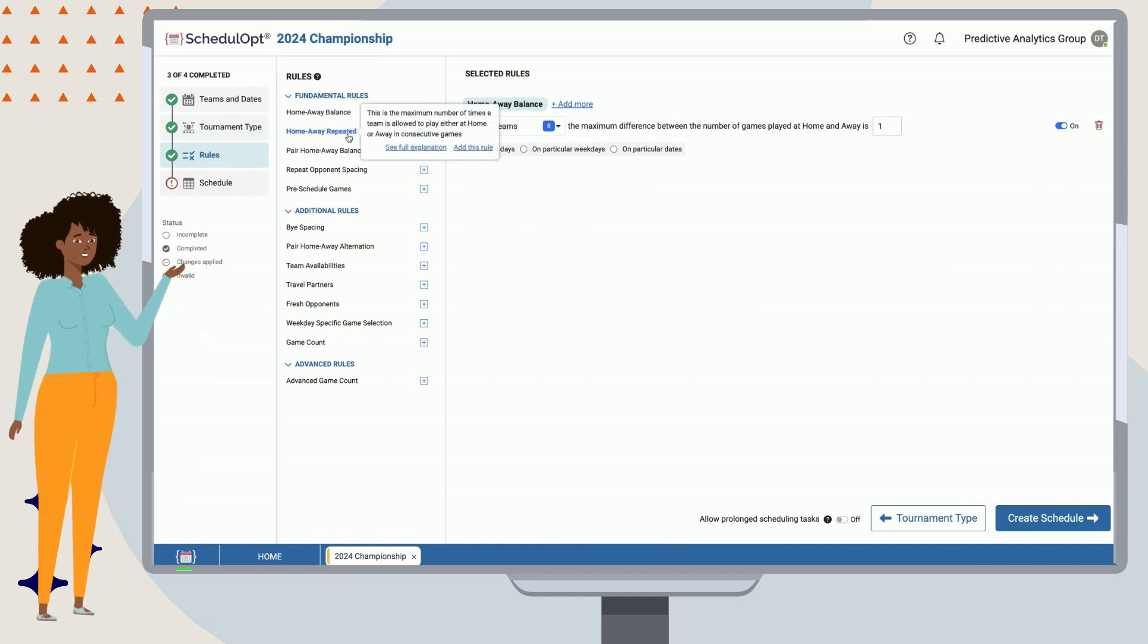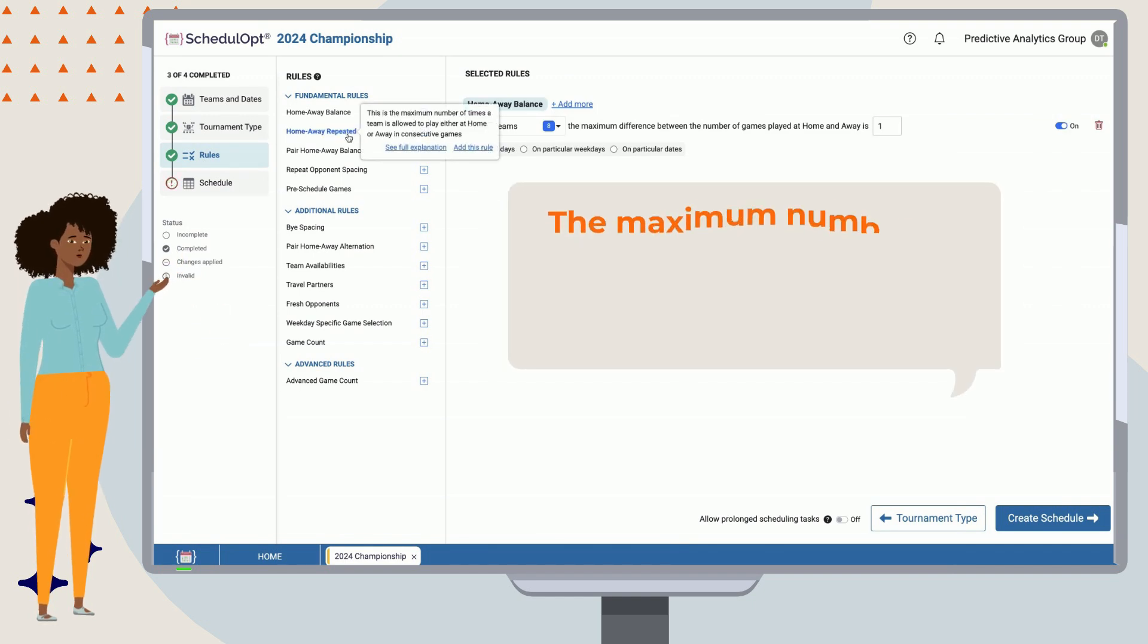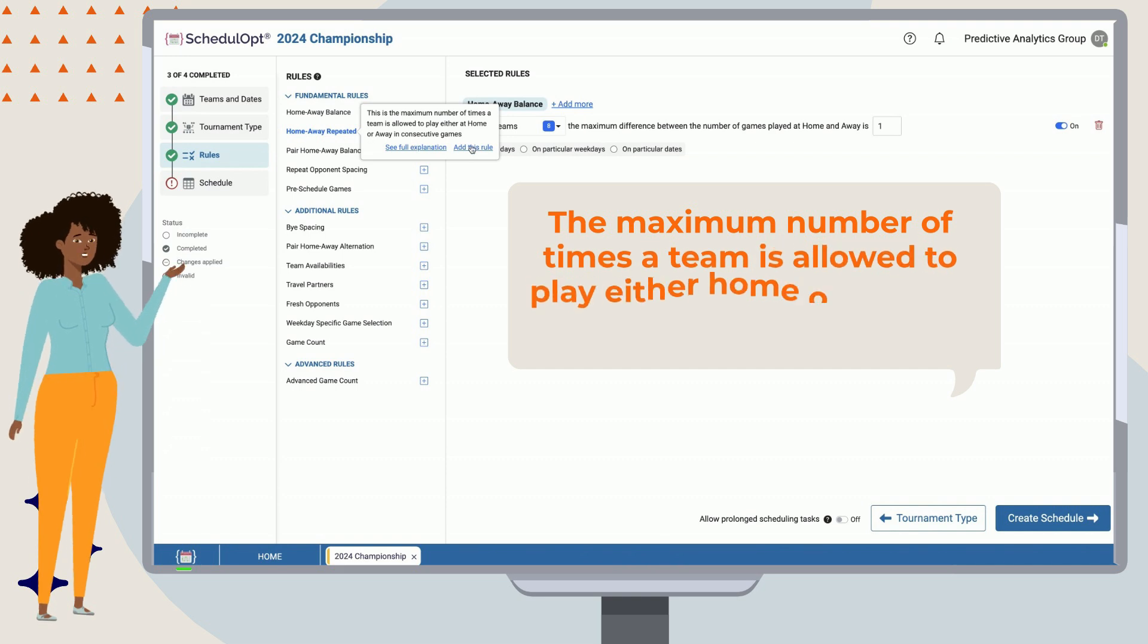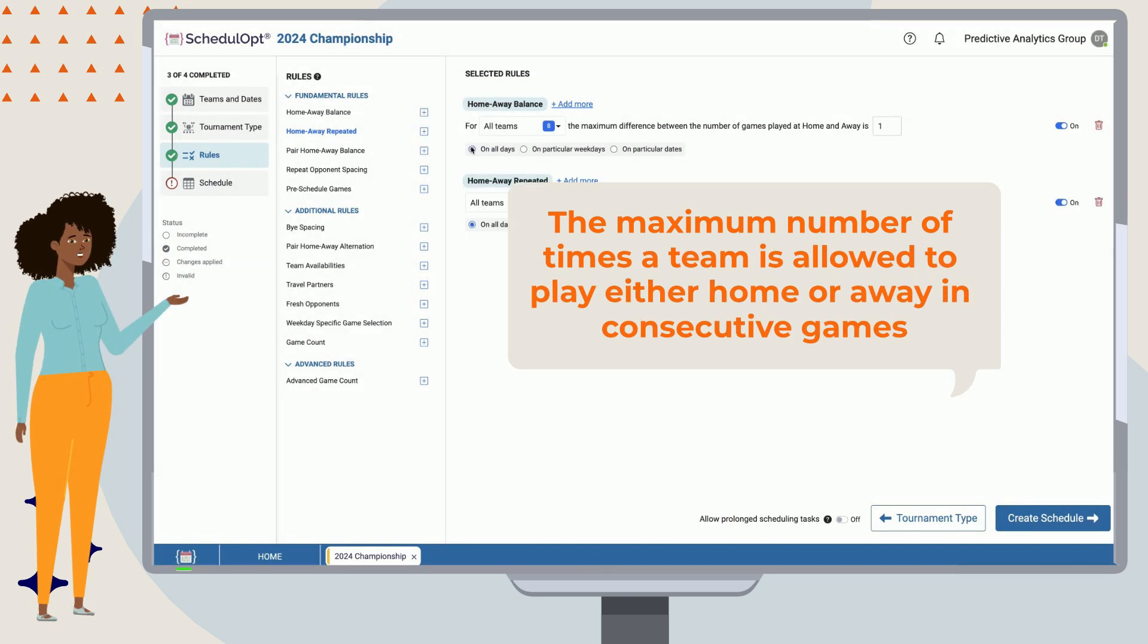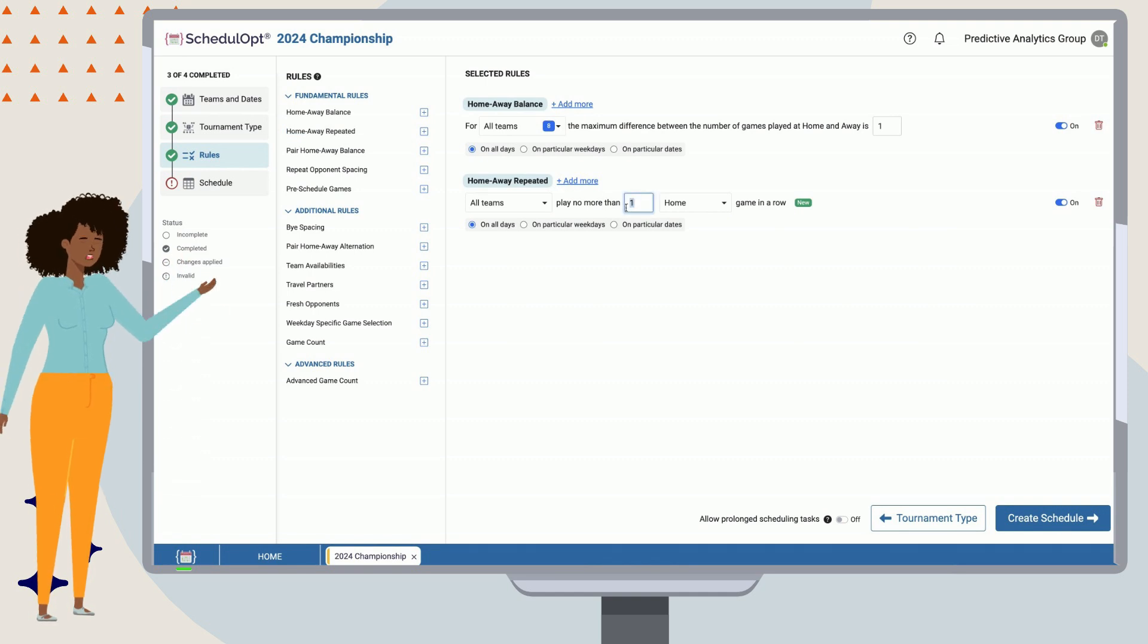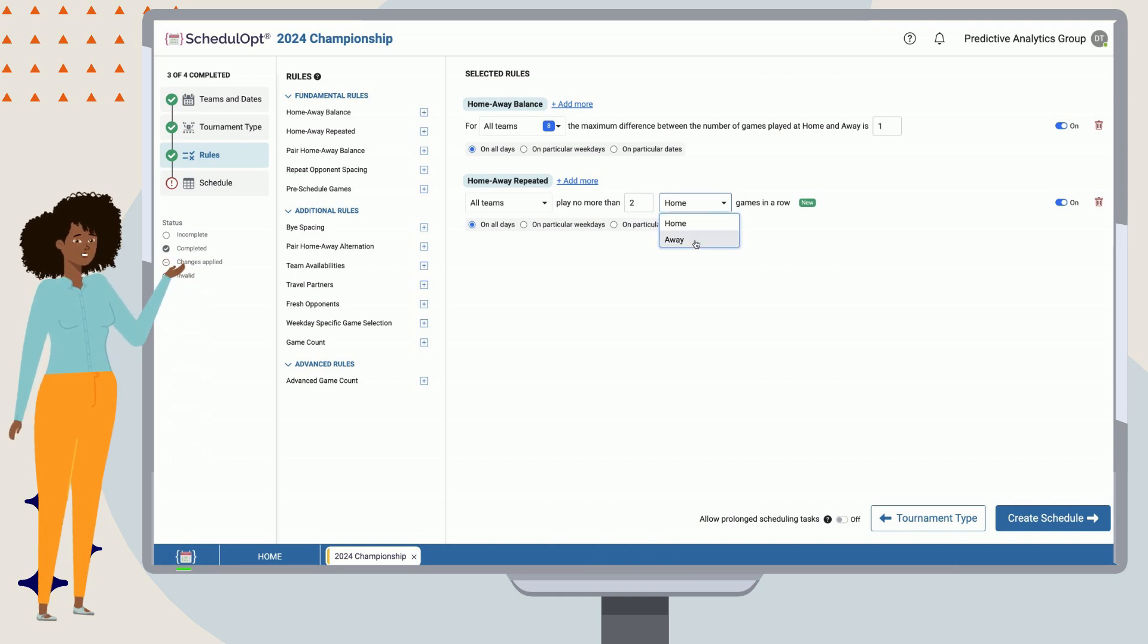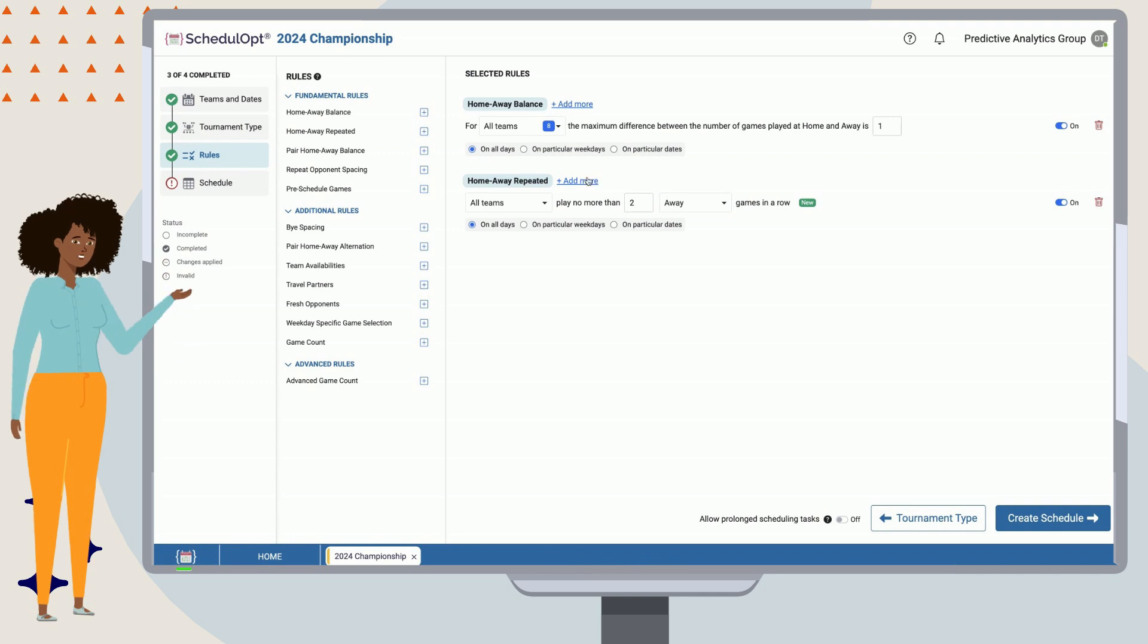We call this rule home-away repeated, which is defined as the maximum number of times a team is allowed to play, either home or away, in consecutive games. Let's add this rule in. Let's make sure that teams play no more than two away games in a row, so we can change the value to 2, and the drop-down item to away.